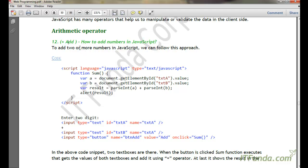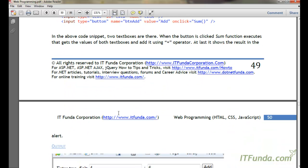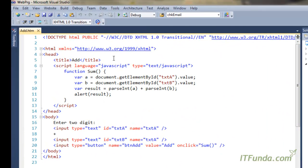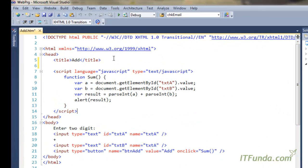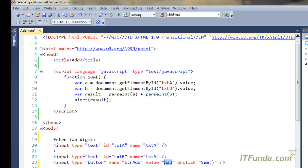First, let us learn the plus, or add, operator. In case we have to add two or more digits in JavaScript, you can use the add operator. I have created one sample page here. In this HTML page we have two text boxes — first is txta and the second is txtb — and then we have a button called Add. On click of the button we are calling some function.